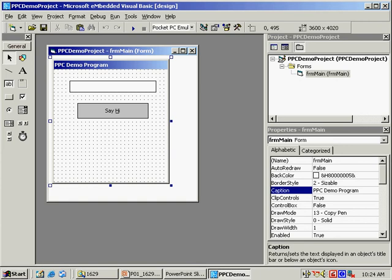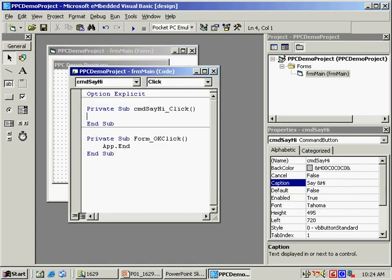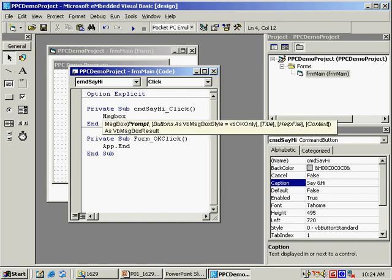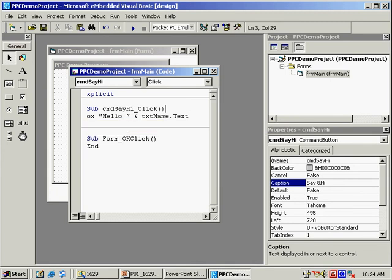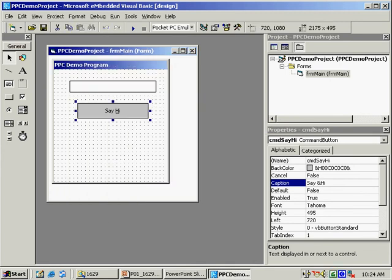This acts the same as clicking the mouse on the button control. I'll double-click the button to write an event handler for the click event, which displays a message box greeting the user, concatenated with the value from the text control.